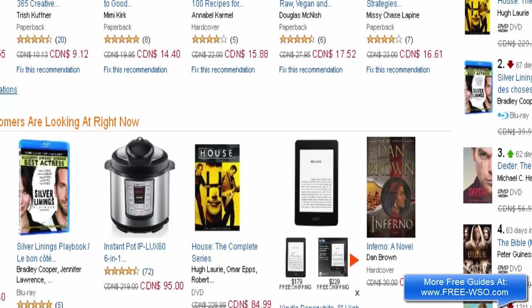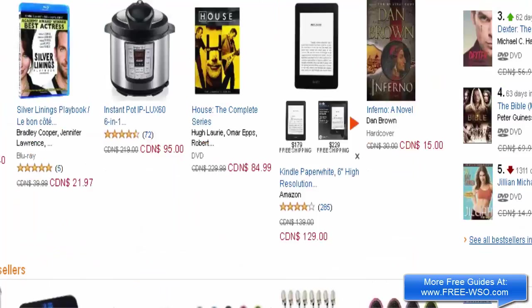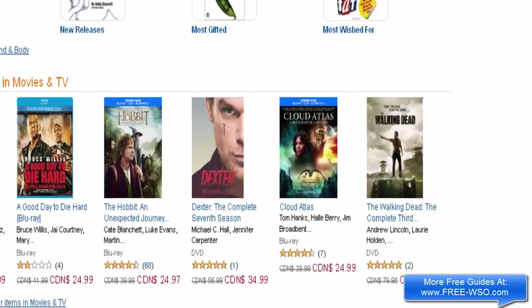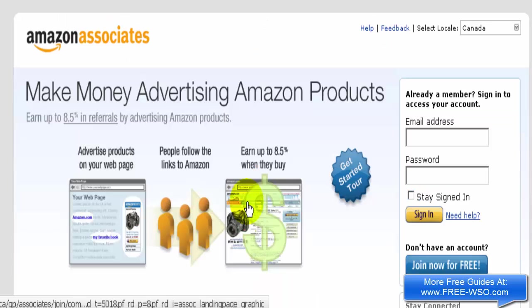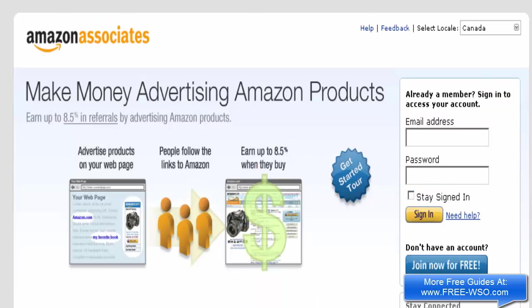In this video I'm going to show you how to set up an Amazon affiliate account. Right now I'm looking at the Amazon website, and to find the link to register as an affiliate you can scroll down to the bottom of the screen where it says 'Make Money With Us' and click on Amazon Associates.